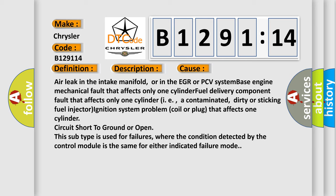Even this subtype is used for failures where the condition detected by the control module is the same for either indicated failure mode.